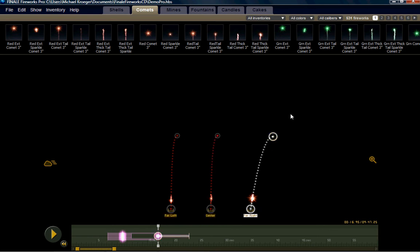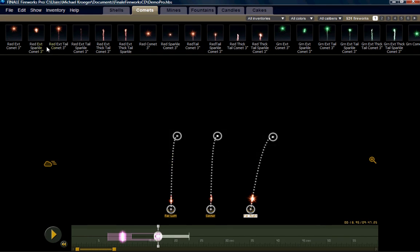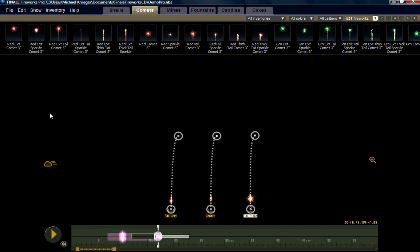One way to do this is we can multi-select. Now that we've got them all selected, I'm going to come up here to the edit menu and choose straighten. That straightens everything that you have highlighted.